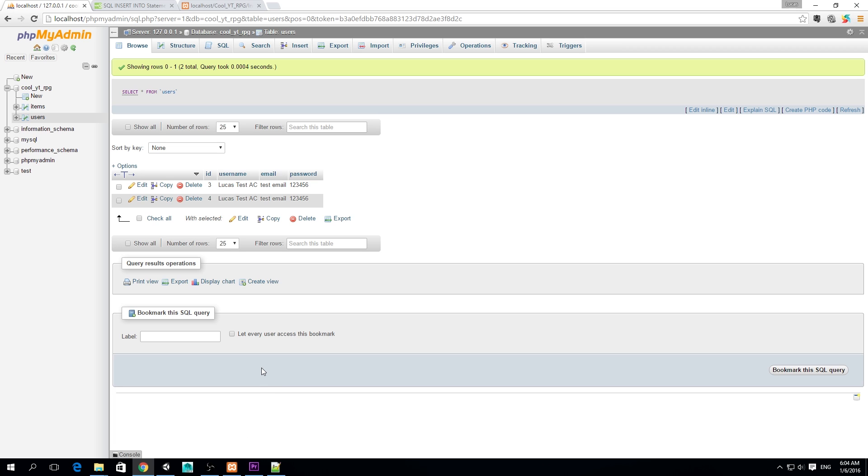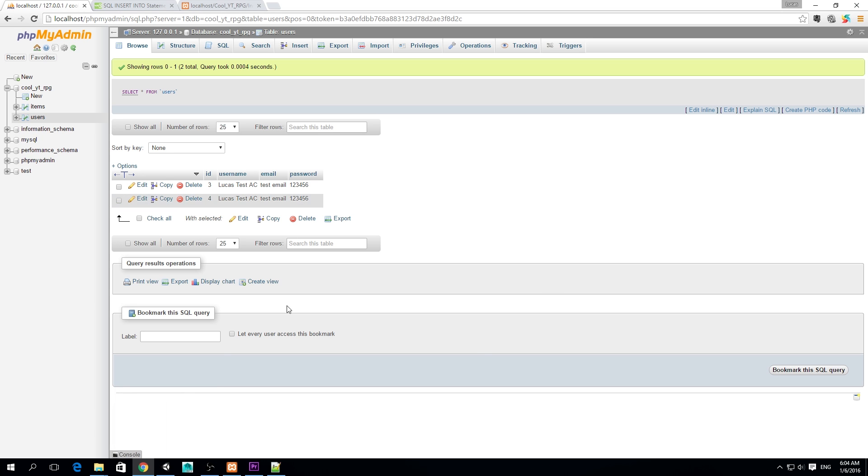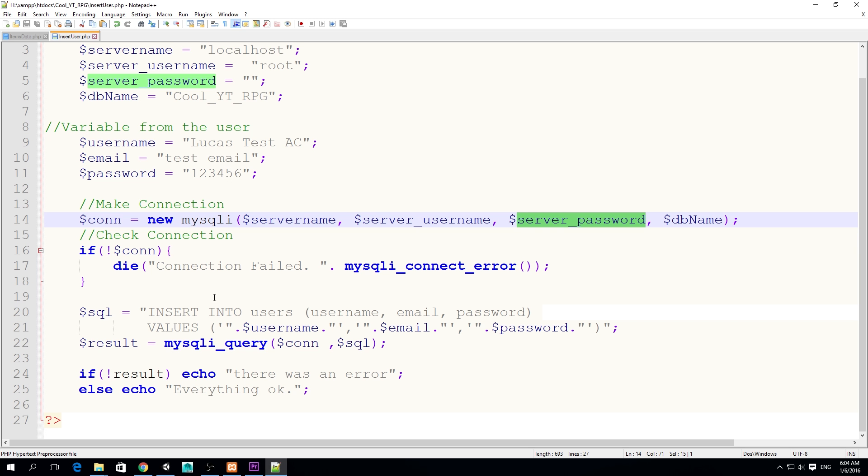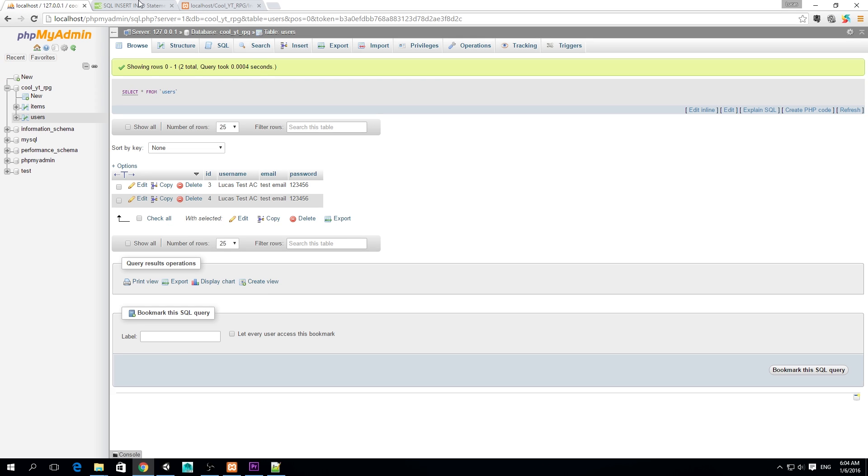Unfortunately we run out of time, so this is the PHP part for writing data into our database. On the next episode we're going to make a C# script that gets the user input and posts it to our PHP file and then put it back on our database.